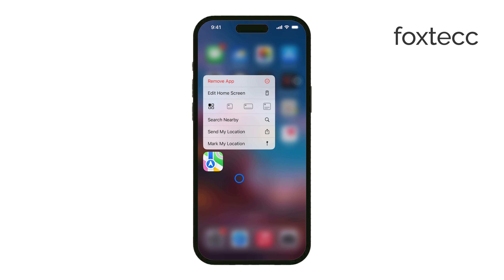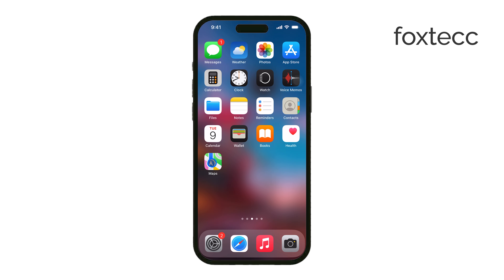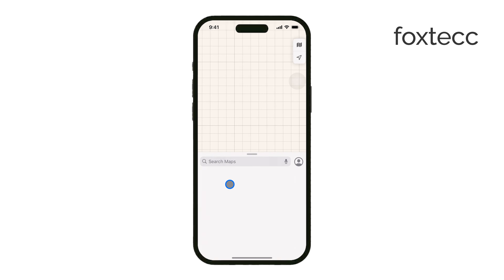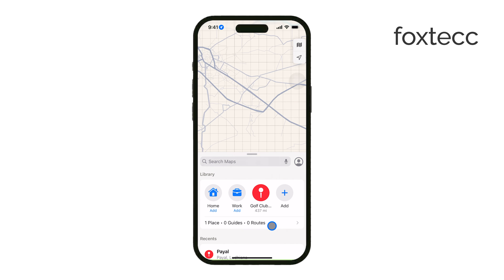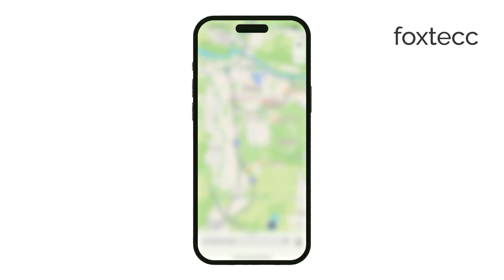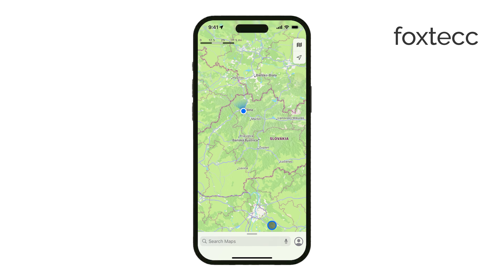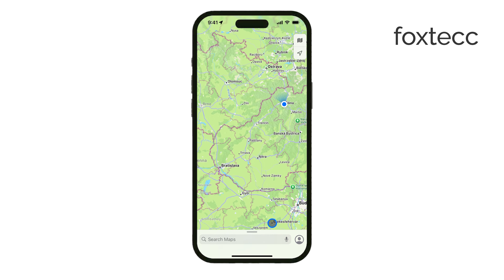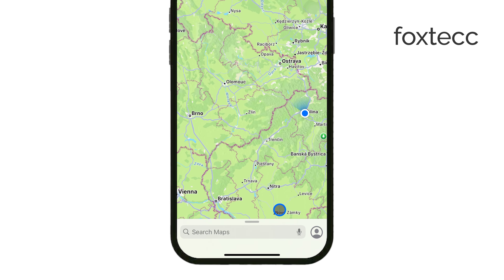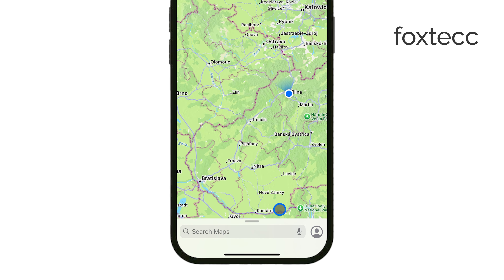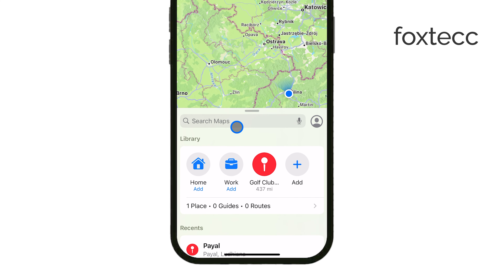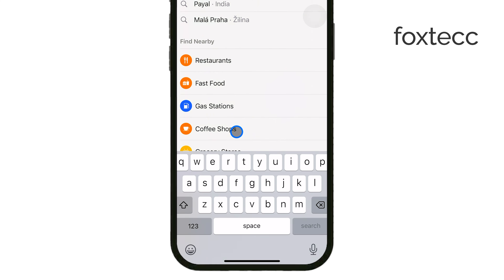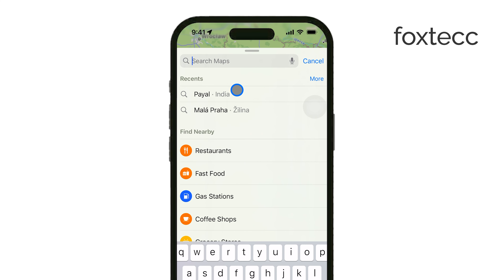First, open the Maps app on your iPhone. If you're using it often like I do, you might already have it pinned on your home screen. Once you're in the app, you'll need to enter your starting point in the search bar. You can either type in an address or just use your current location if that's where you're heading out from.